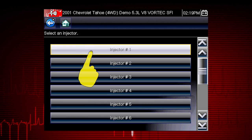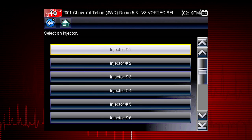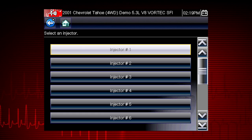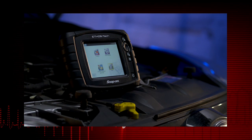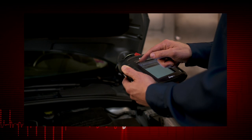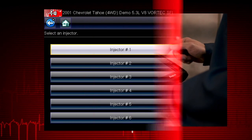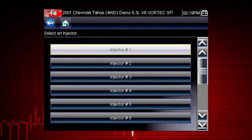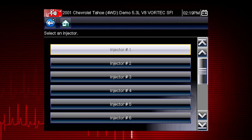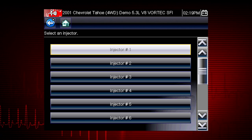Select each injector one at a time to disable it and compare the RPM drop between injectors. If you are using a fuel pressure gauge in conjunction with the test, compare the pressure drop between cylinders. Select an injector once to deactivate and again to activate — this is known as a toggle test.